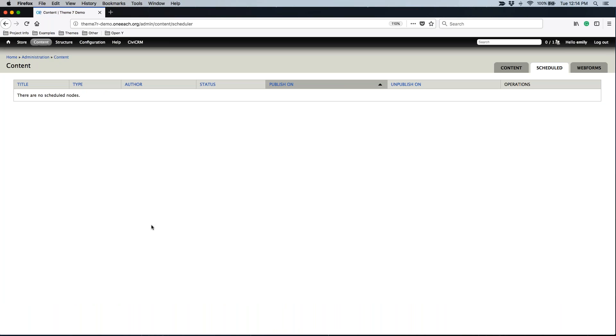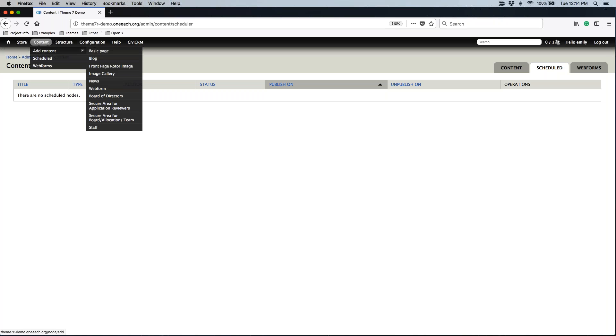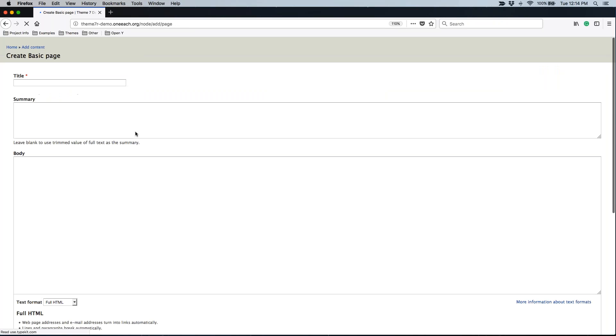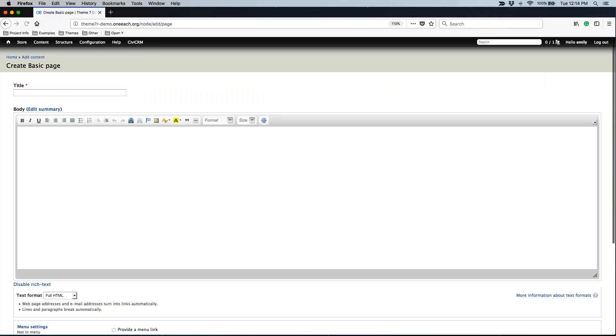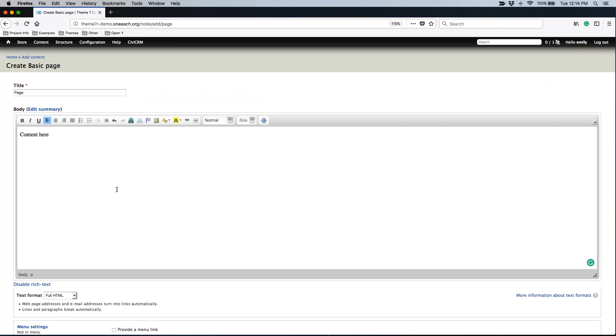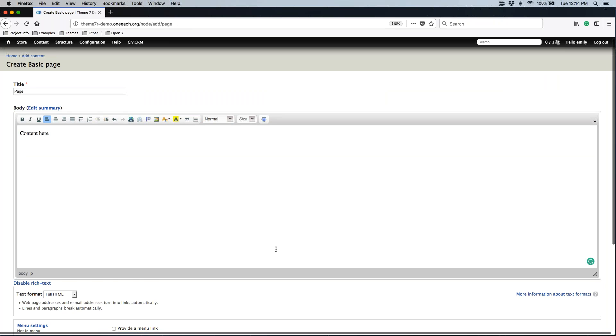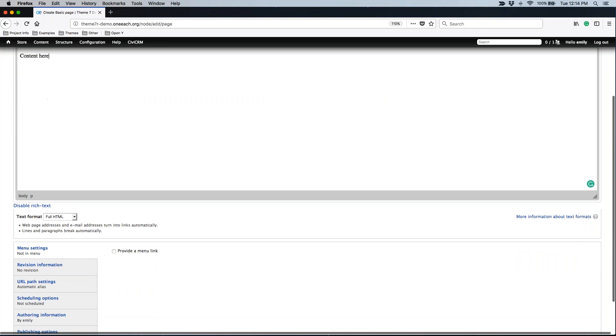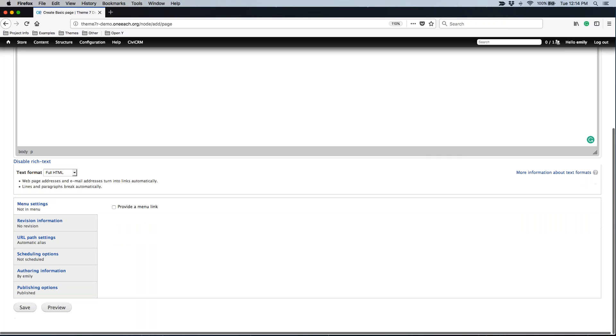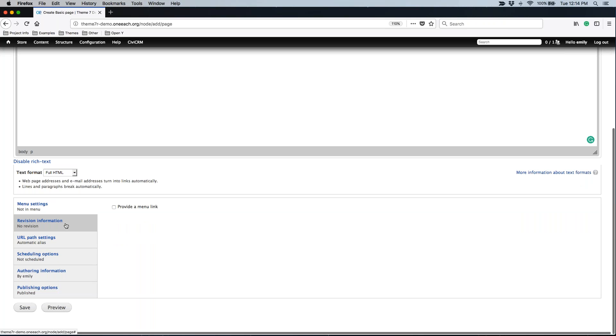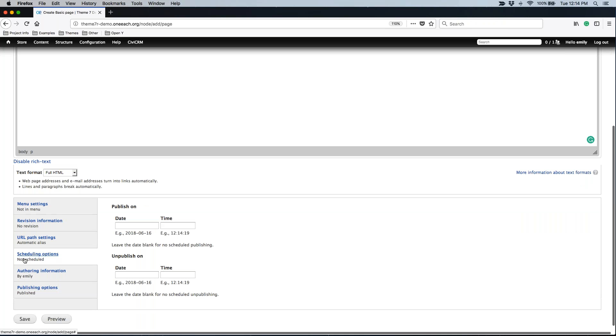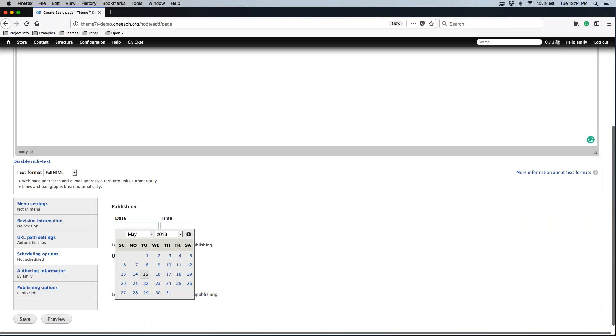So let's go ahead and create a new page. I go to content, add content, and basic page. I can go ahead and create a new page. We're just going to call this page. I know it's so imaginative. Content here. As we go down on the left side of the page in your editing view, you should always see these options here. You'll see or you should see scheduling options.